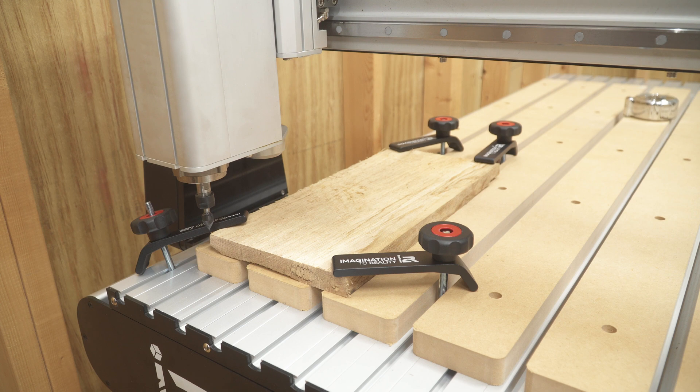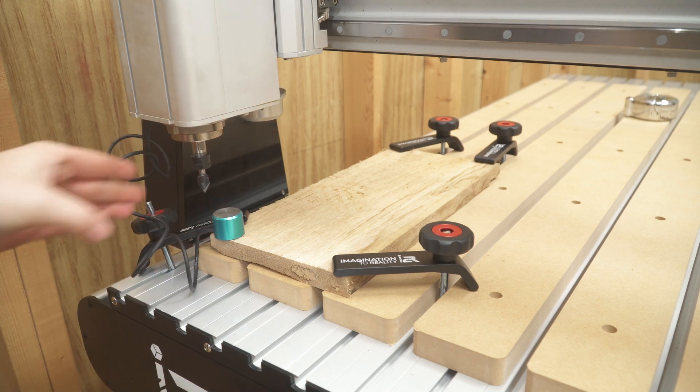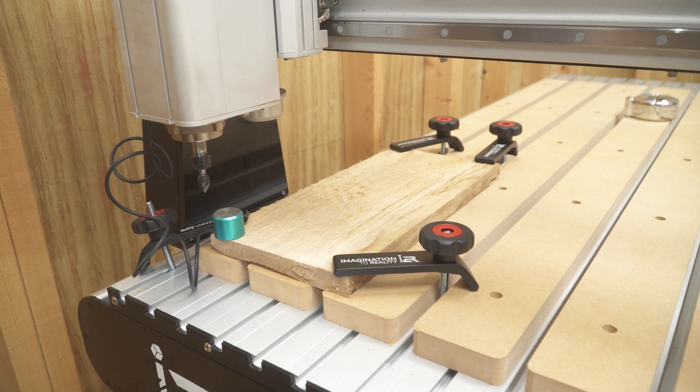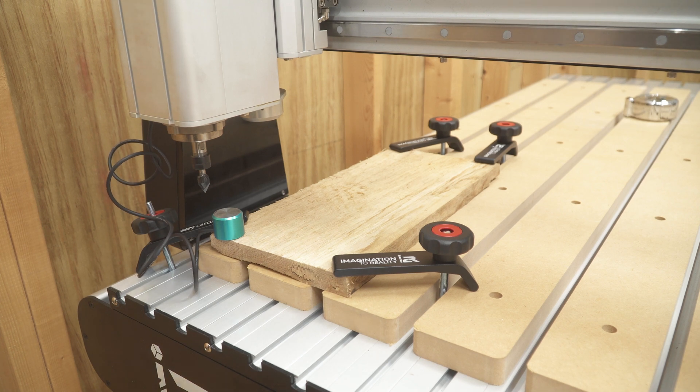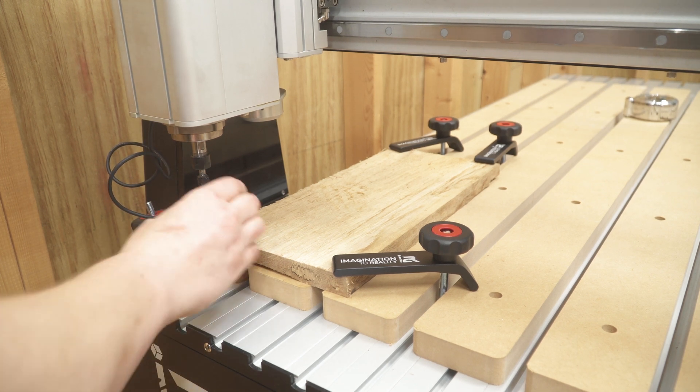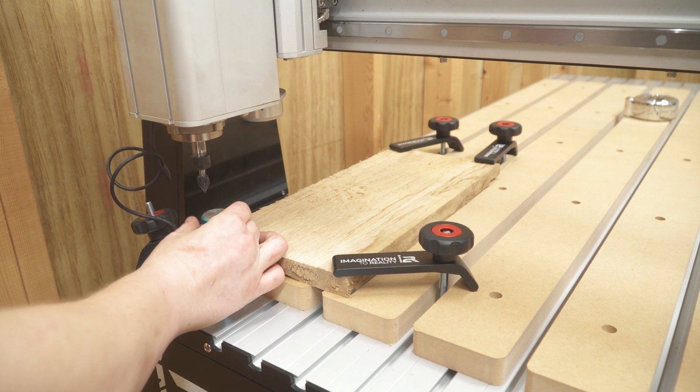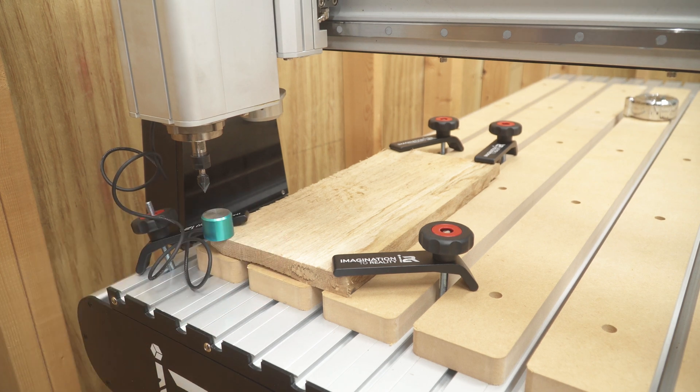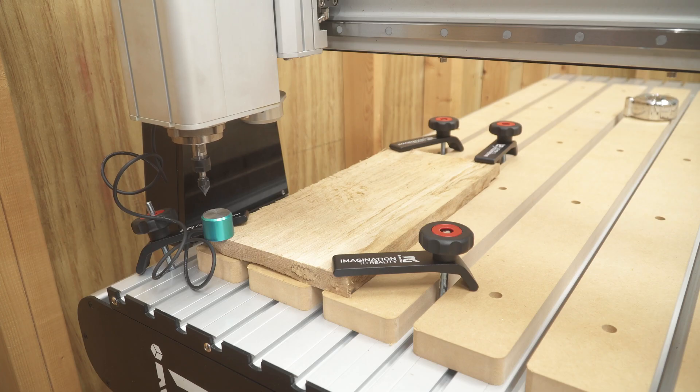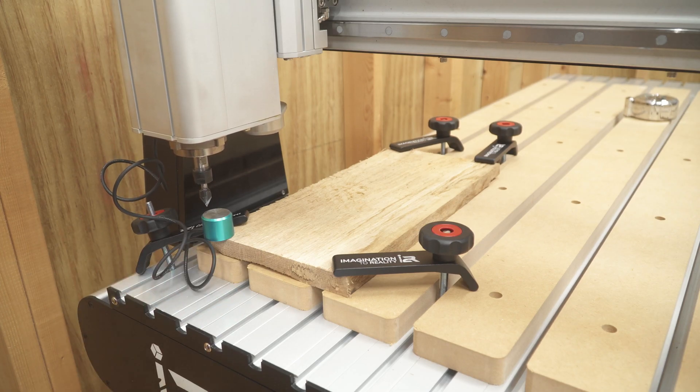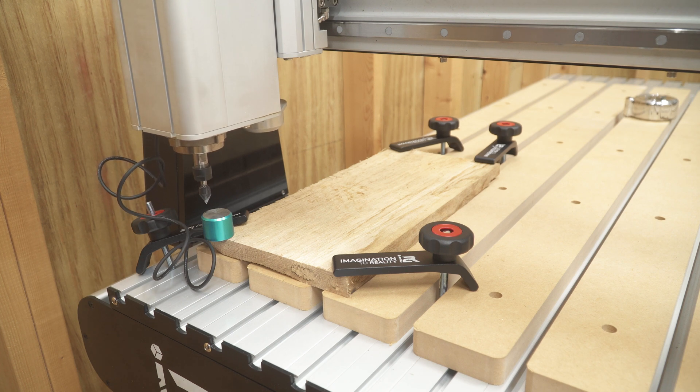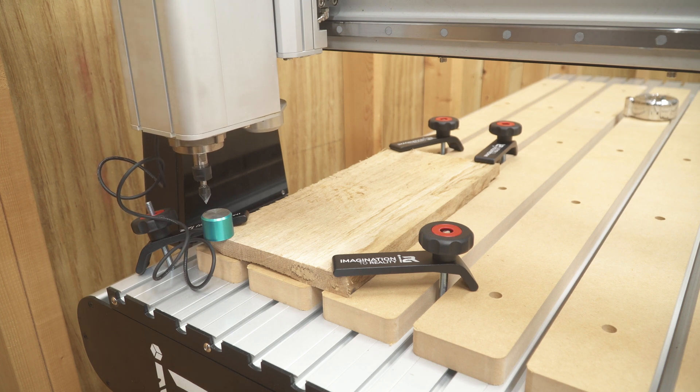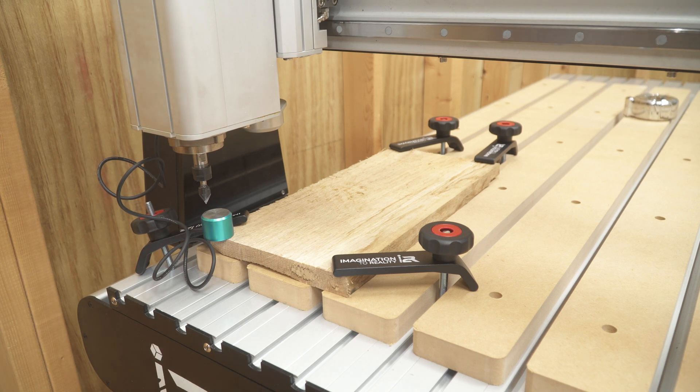But once you have your X and Y set, you then place the Z-touch-off pad onto the material or the machine bed, depending on what you have your V-carve set up for, and then hit this button here in UCCNC. And this will automatically lower the bit until it touches the touch-off pad, telling the machine the exact position of the tip of the bit. This is a really handy tool, and I just thought you guys should see this portion and see how easy it is to get your depth just right with this little accessory.